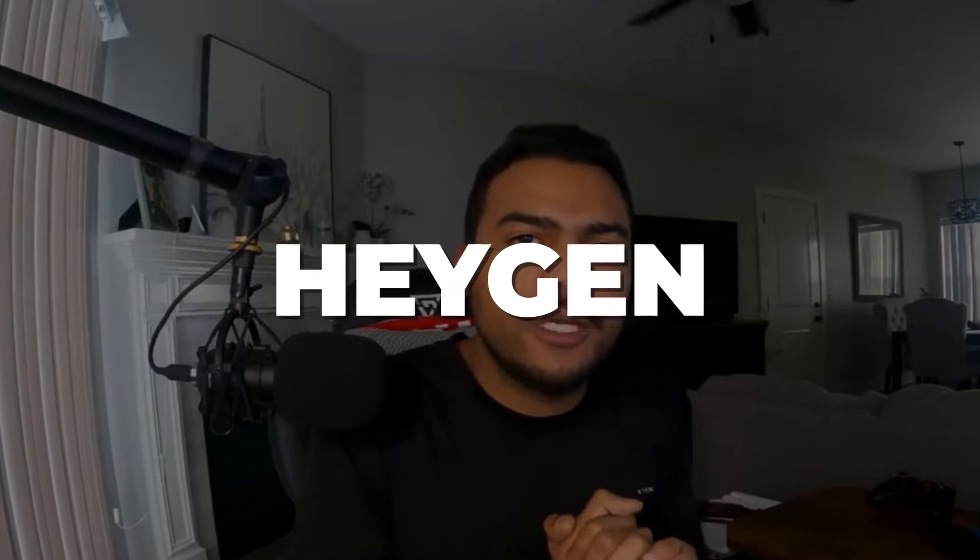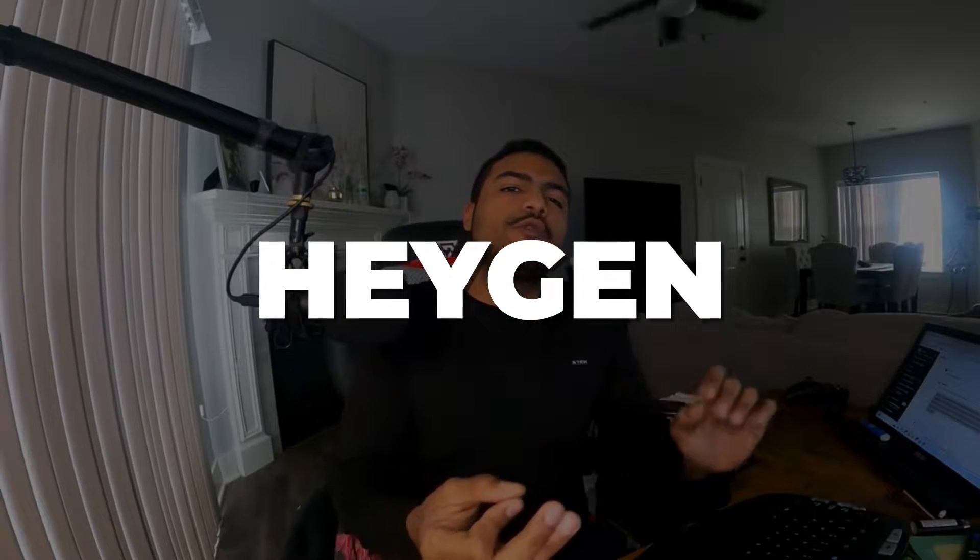Hello everyone, welcome to my YouTube channel. Today I'm going to explore this tool called HeyGen that is able to create digital versions of yourself and generate content in different languages. So let's dive into this right now.